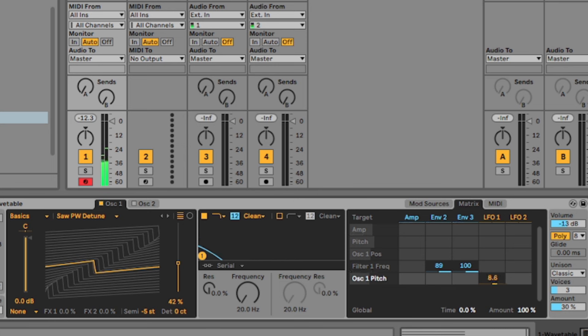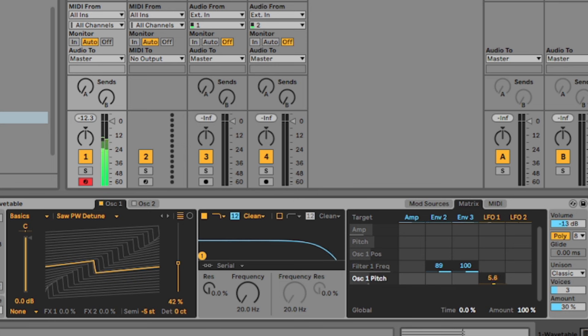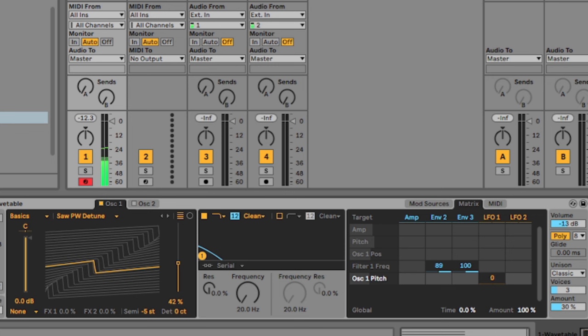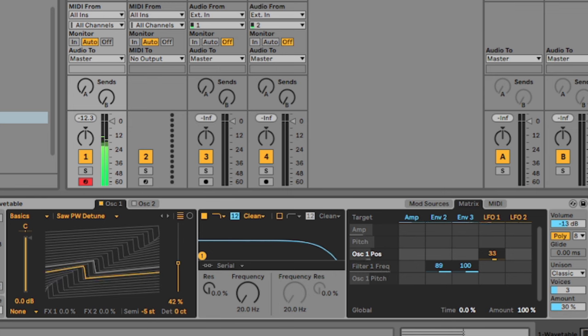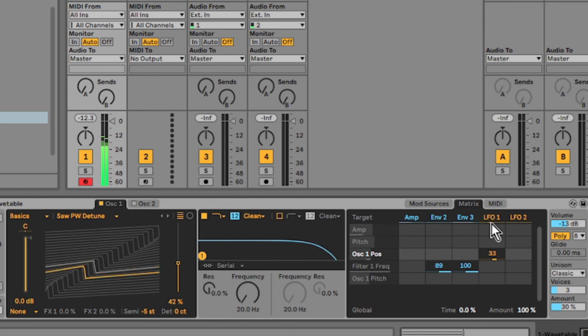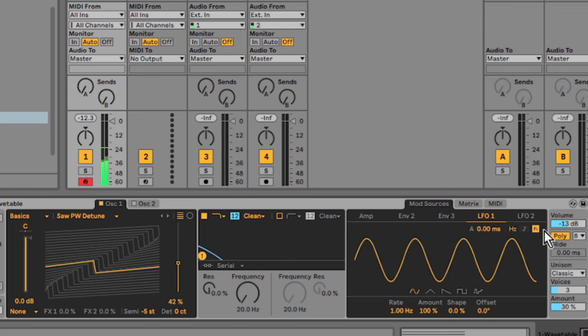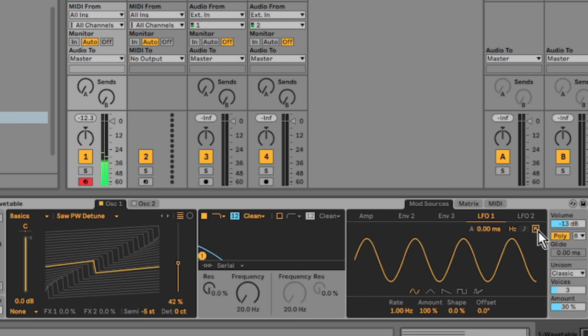And I want to set LFO 1 here to, not to the pitch, to the oscillator position. It's like scanning through the wavetable and I'm turning re-trigger off.